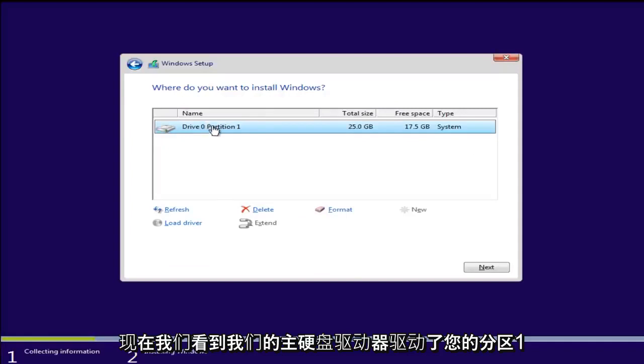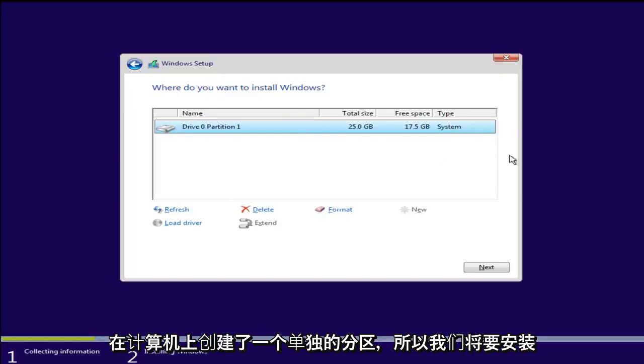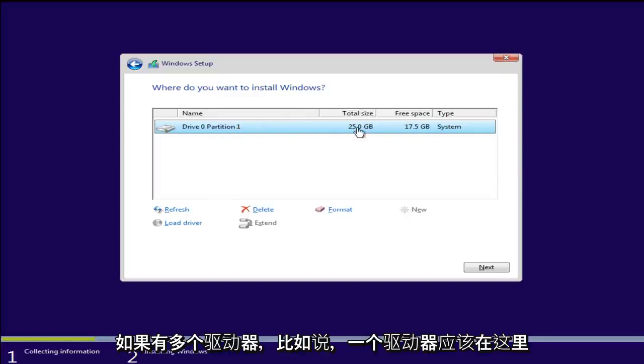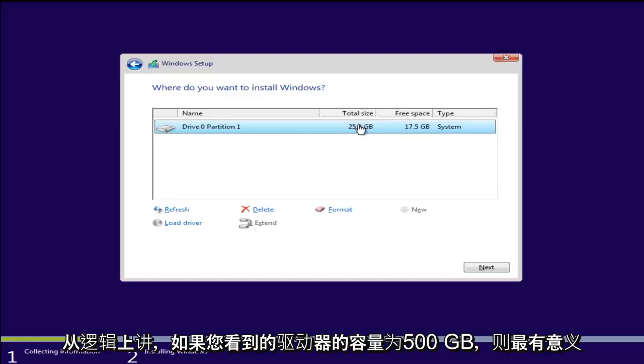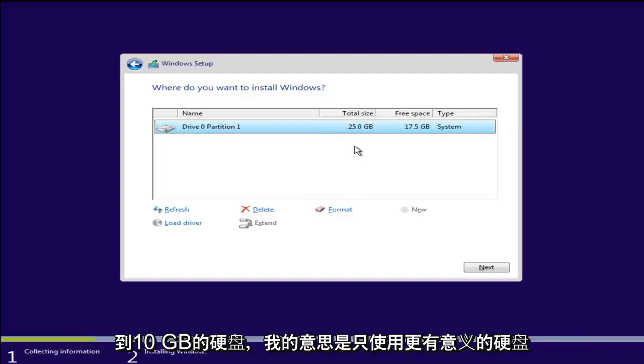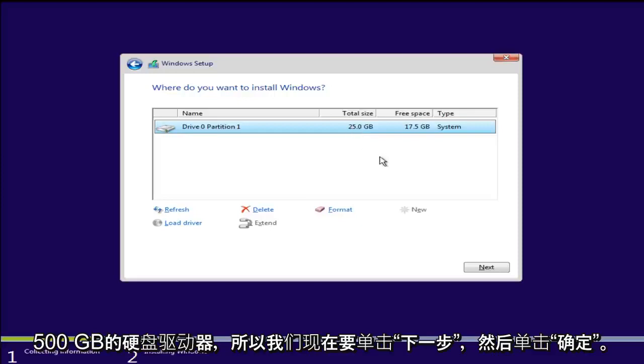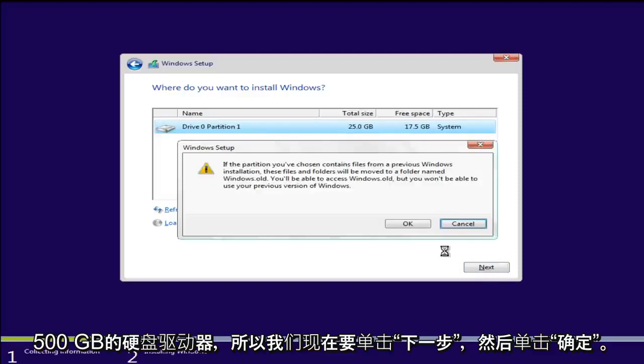Now we see our main hard drive here, drive 0 partition 1. We haven't created a separate partition on the computer so we are just going to install. There only should be one drive on here. If there is multiple drives, like let's say you have other devices or external hard drives plugged in, just go with what logically makes the most sense. If you see a drive with 500GB compared to one with 10GB, just use the one that makes more sense. Put it on the 500GB hard drive. So we are going to click on next. Now click on okay.